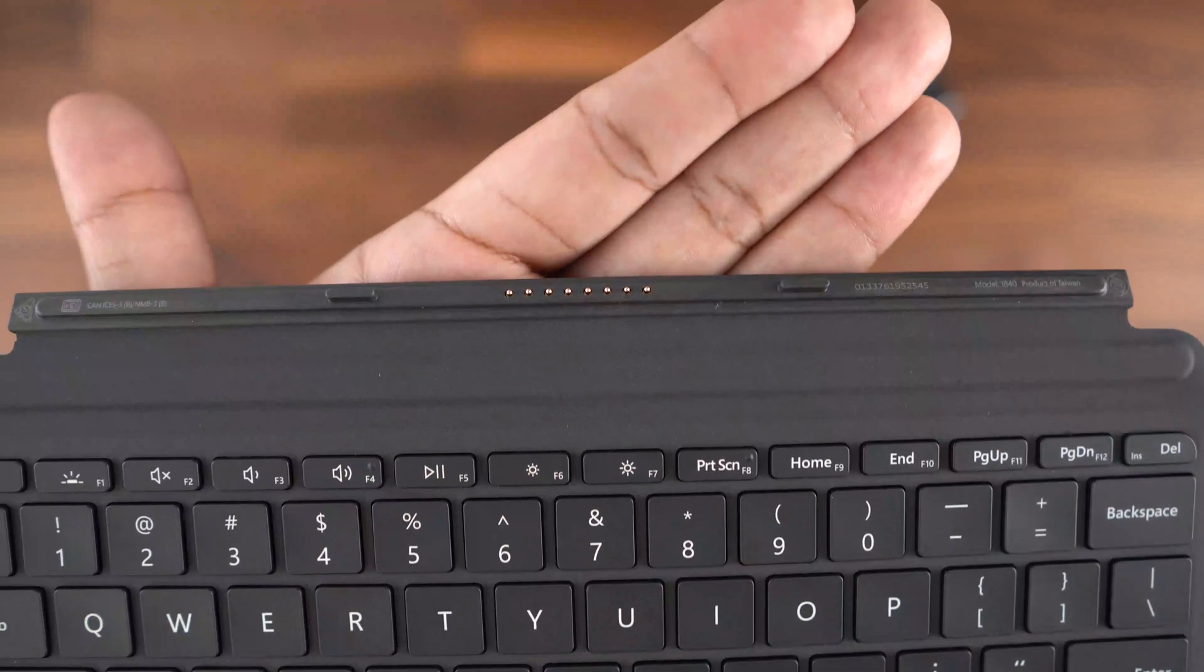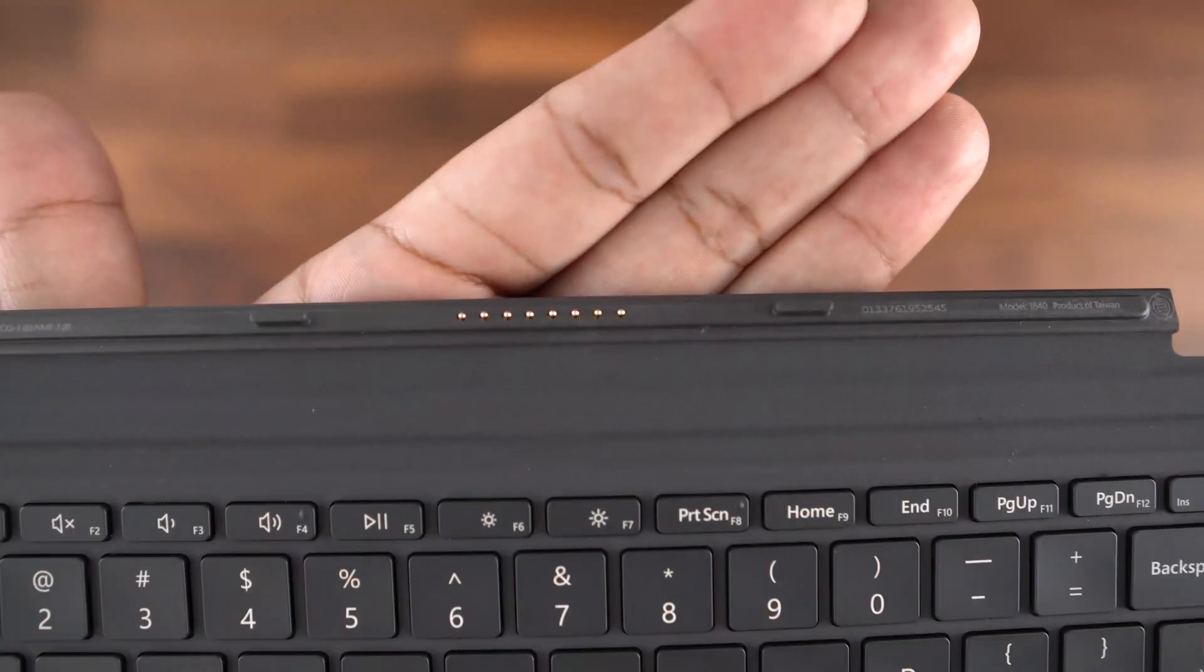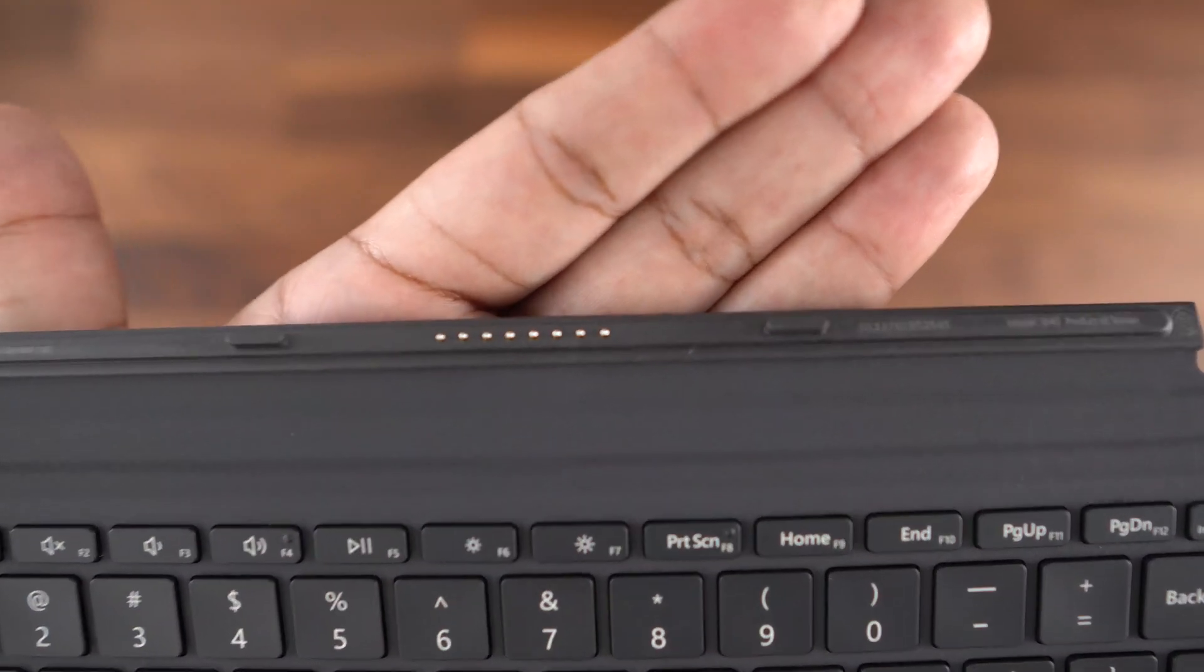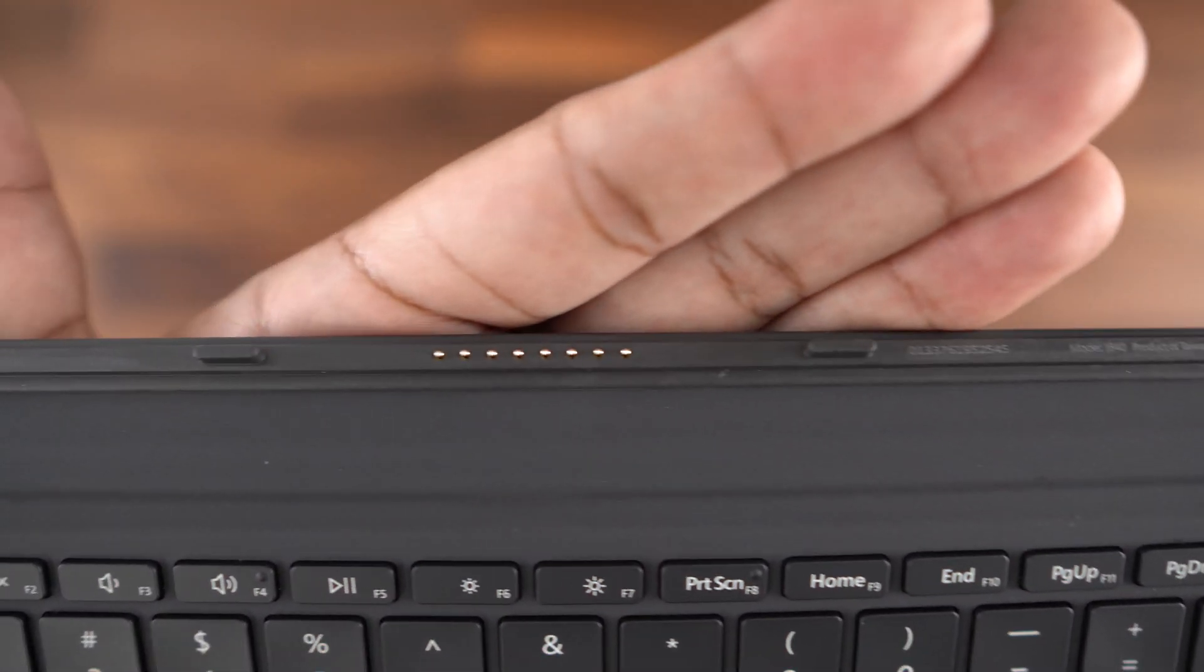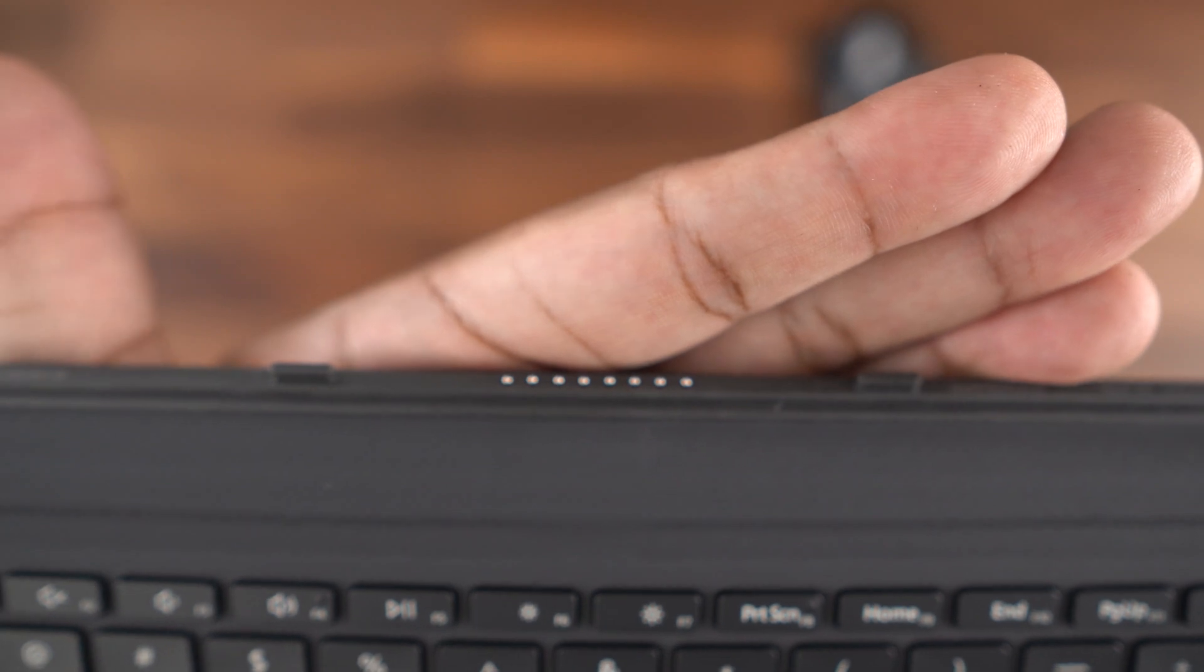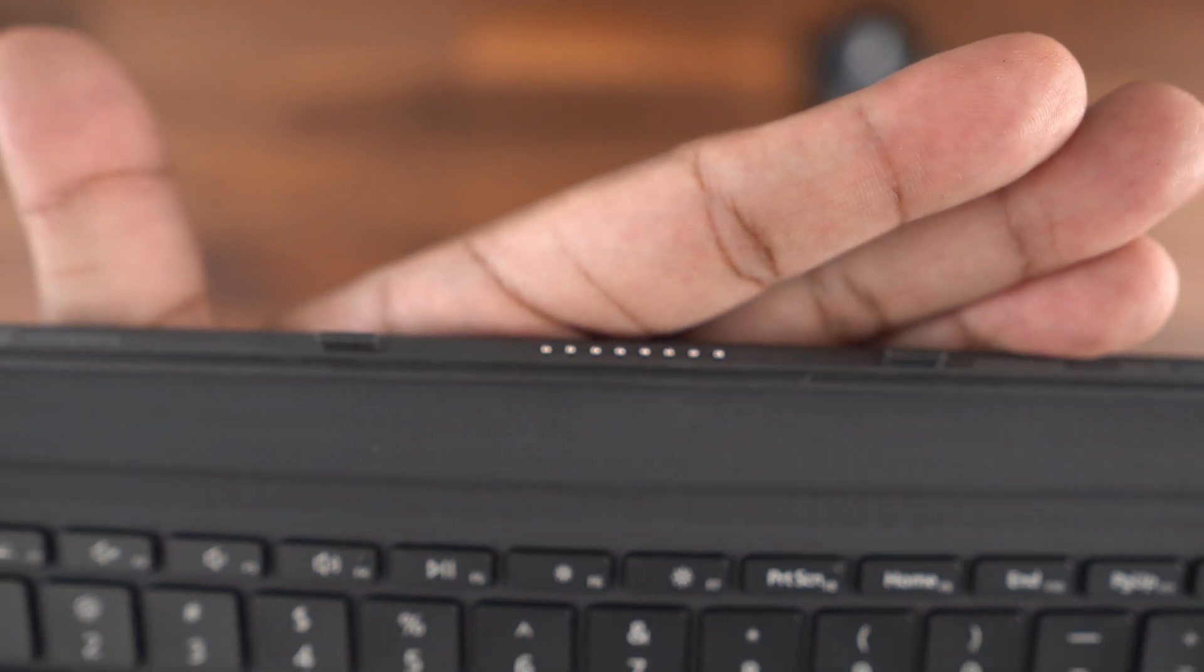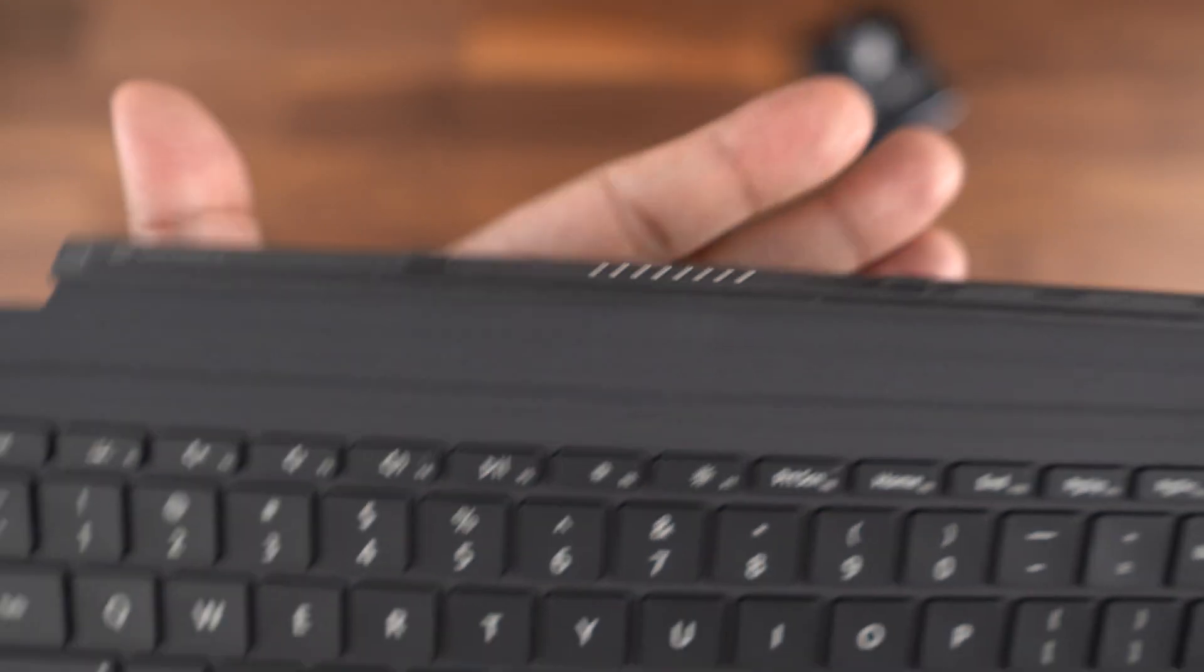We have the Surface type cover port at the top, with some really strong magnets to connect this keyboard to the Surface Go. This specialized port is great, because you don't ever have to worry about charging, or forgetting to charge it.